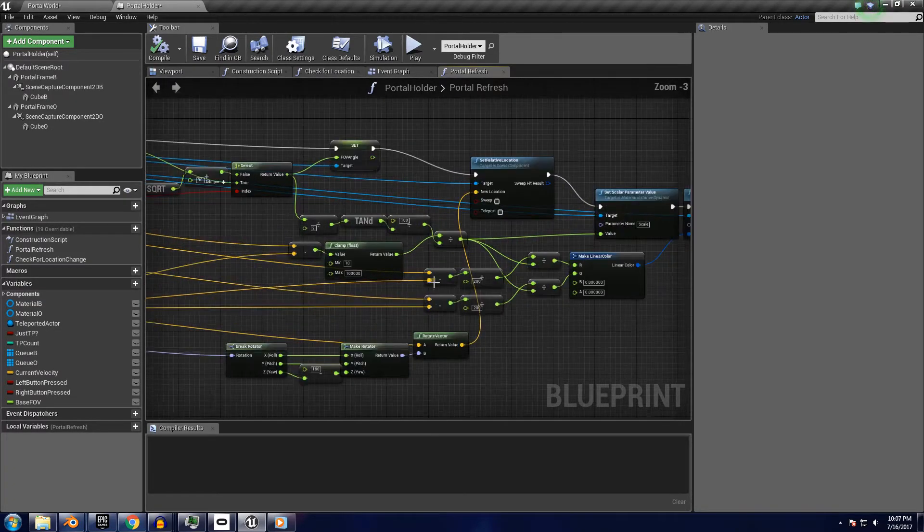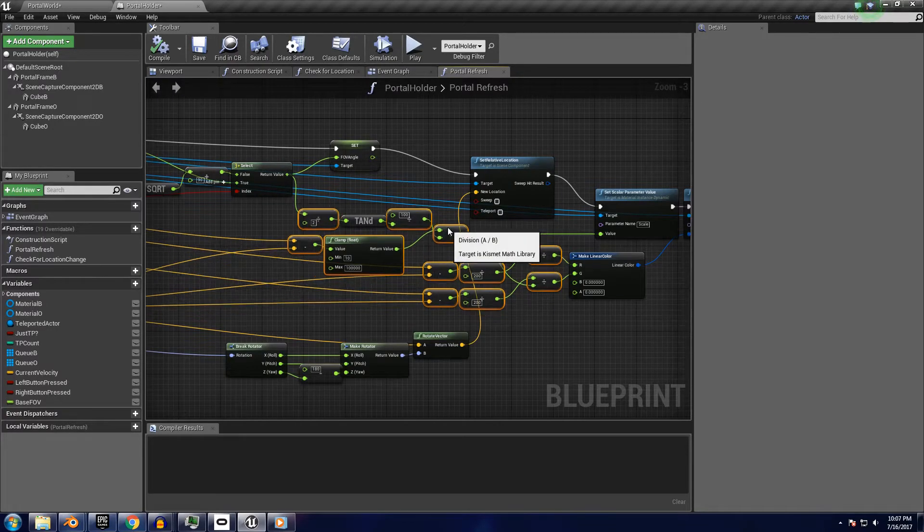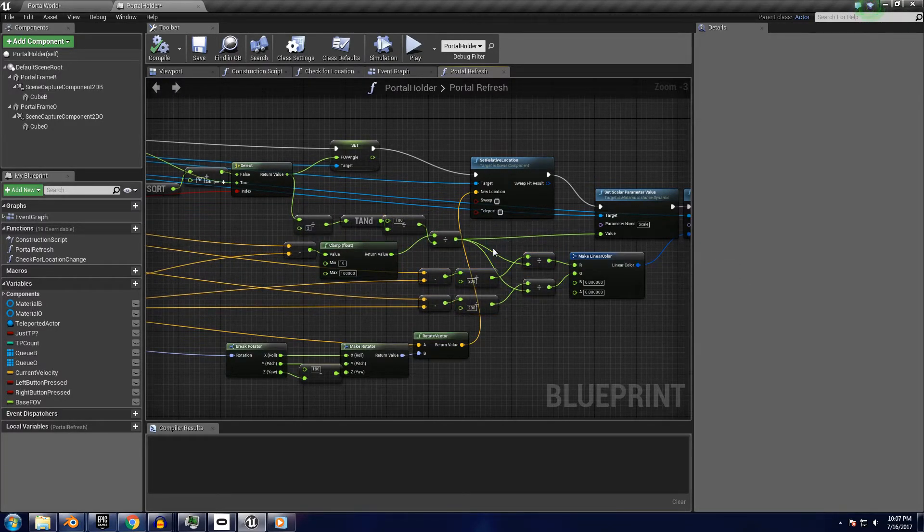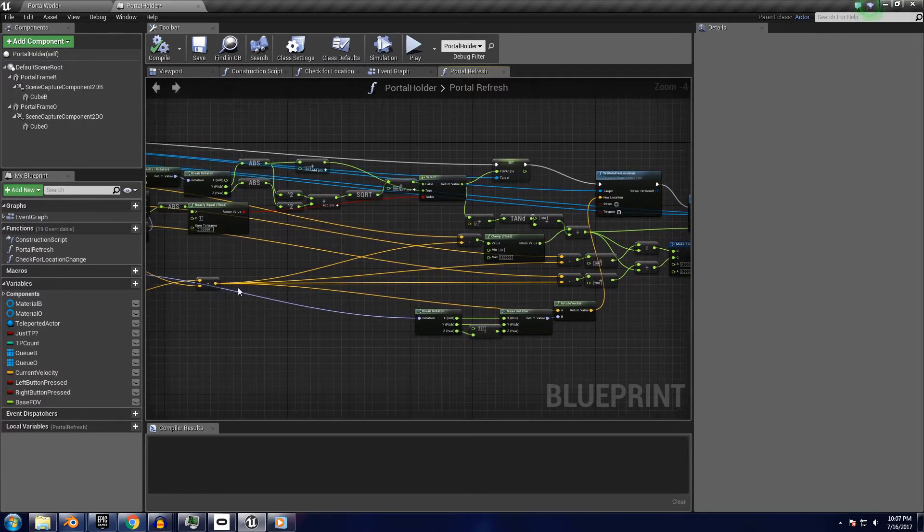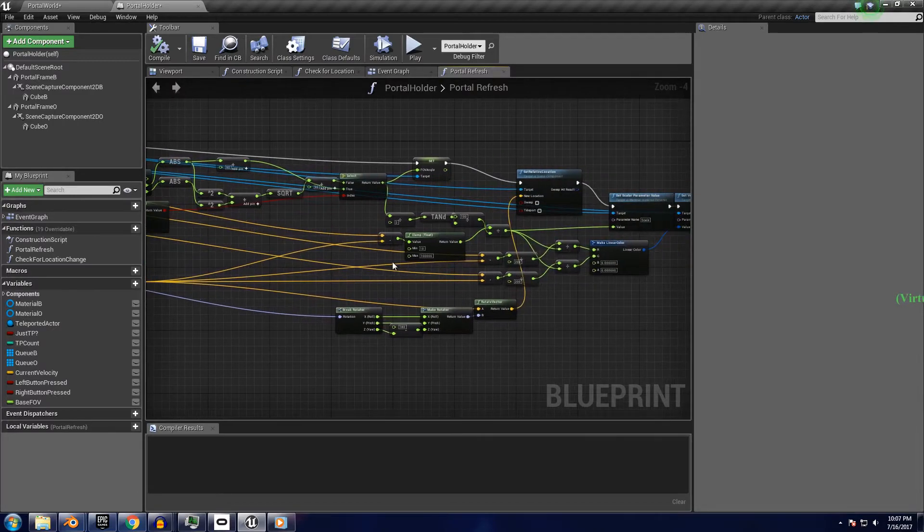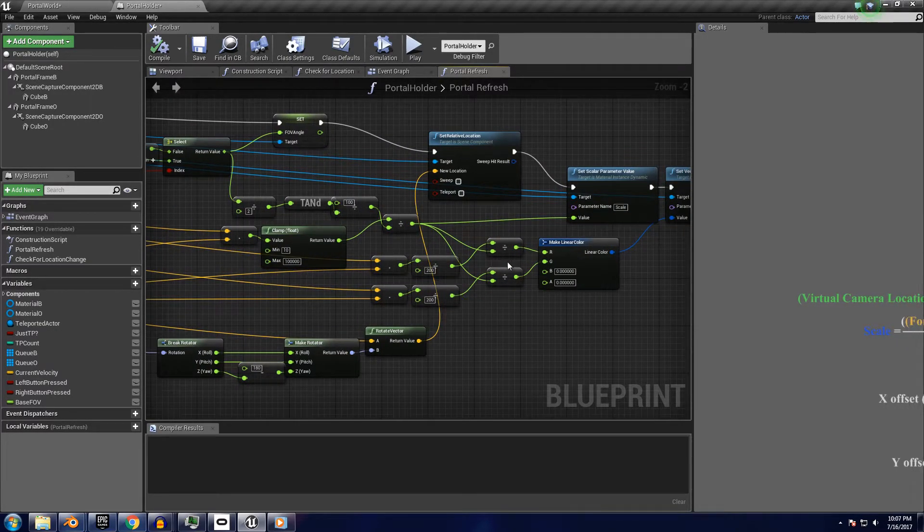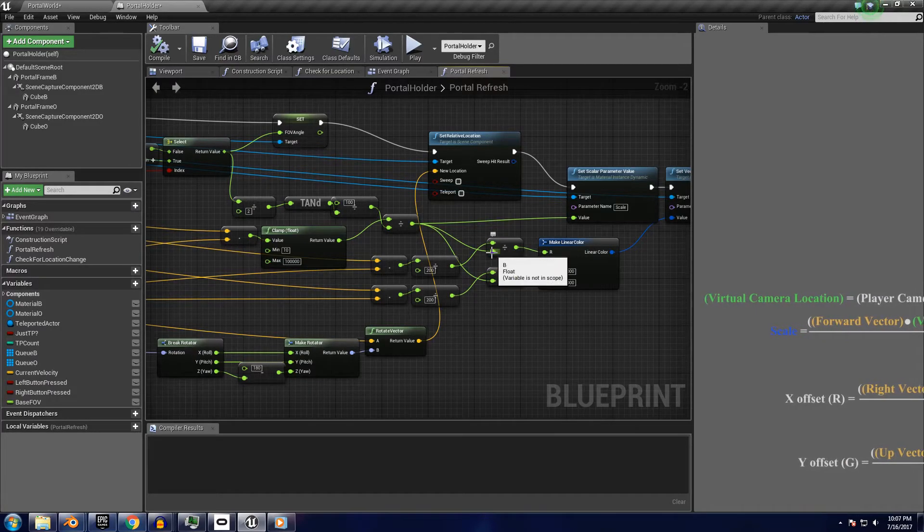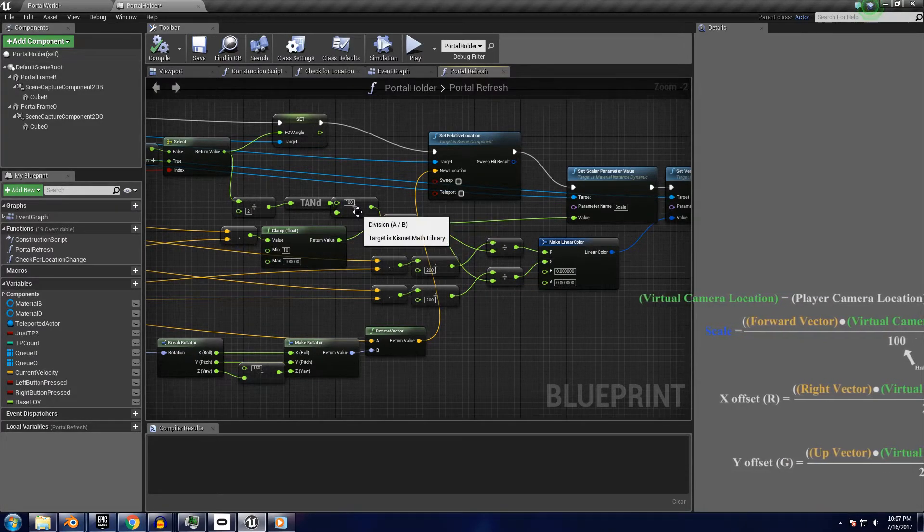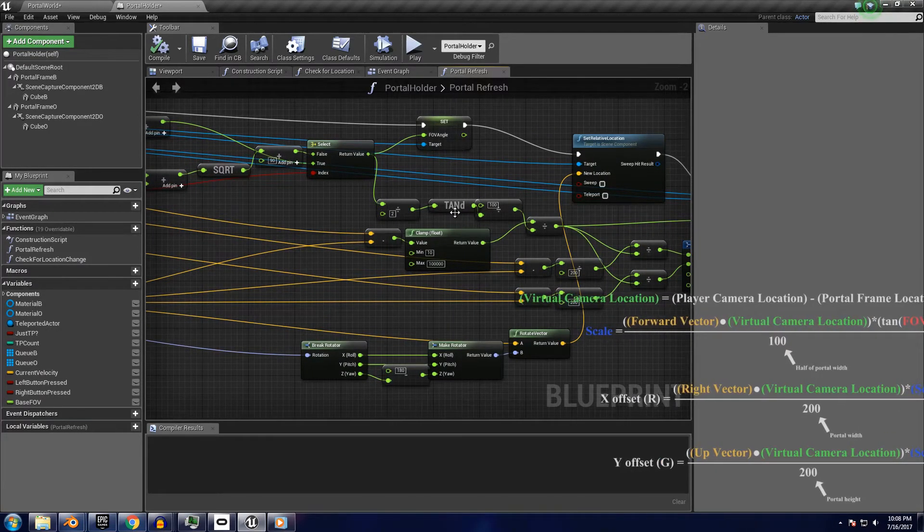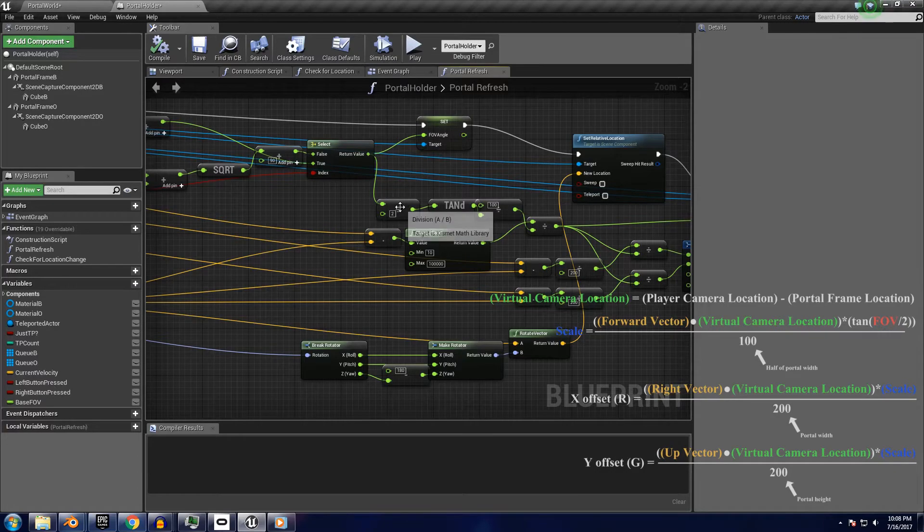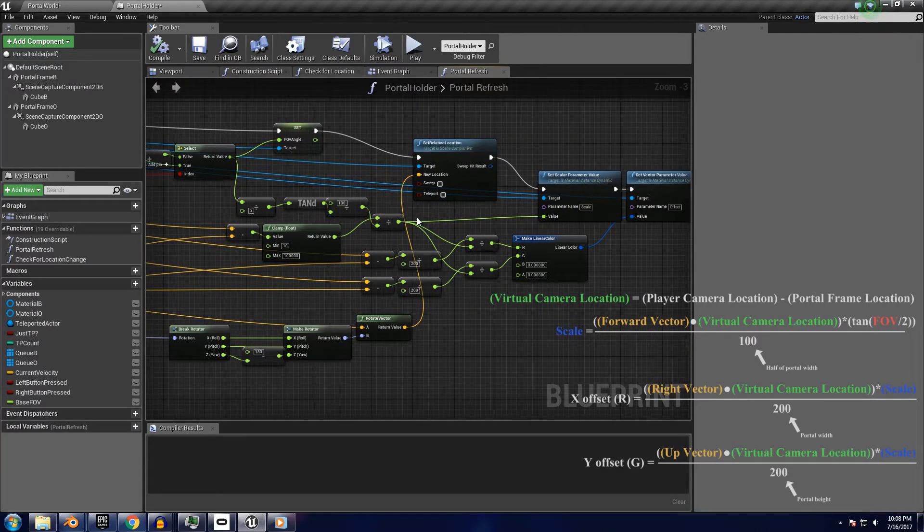And this section here uses the calculated FOV to figure out the scale and the X and Y offset for the UV map of each render target. The trick I used here is a little weird, but basically I'm taking the dot product of the portal frame's right and up vectors with the virtual camera location, and dividing it by 200, which is the width and height of the portal frame. Then I divide this value by the scale, which is calculated by the dot and forward vector of the camera location, divided by half the width of the portal frame, divided by the tangent of the field of view, divided by 2. I'll put the formulas up on screen here.